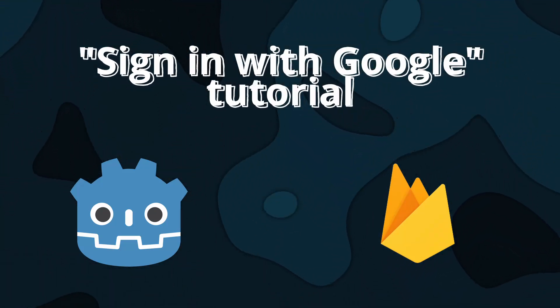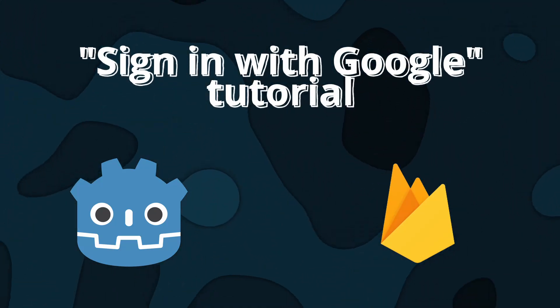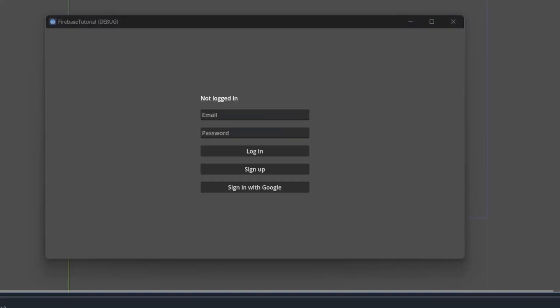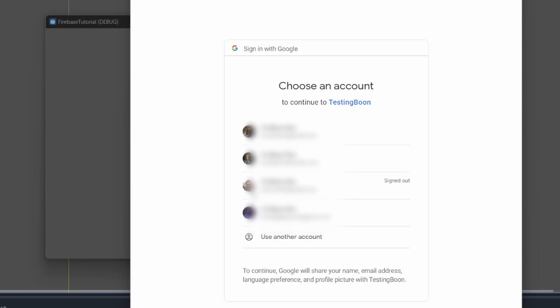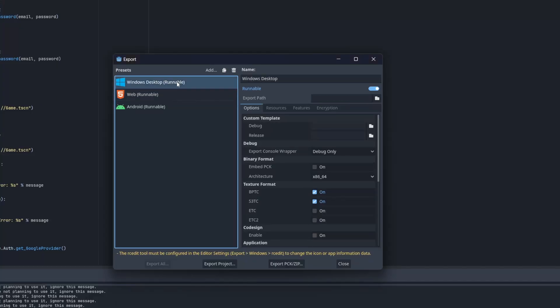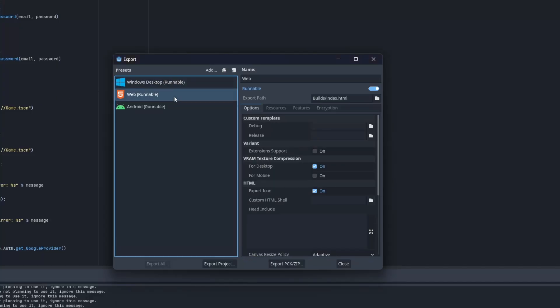Hello everyone, welcome to another Godot tutorial. In this video I'm going to show you how to implement this sign in with Google button using Firebase. Do note that the method I'm going to show you will only work on desktop and web builds.